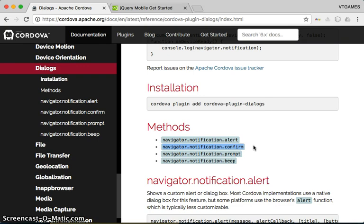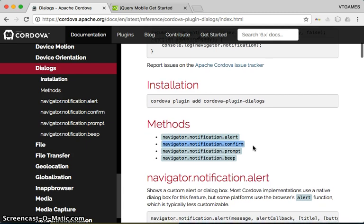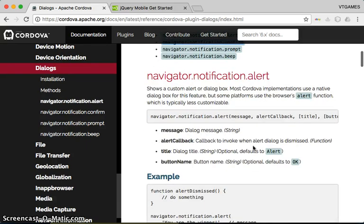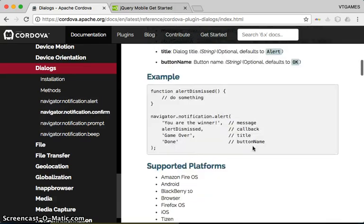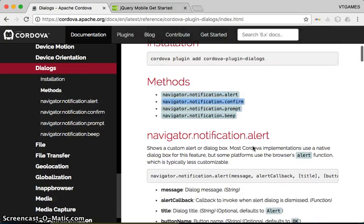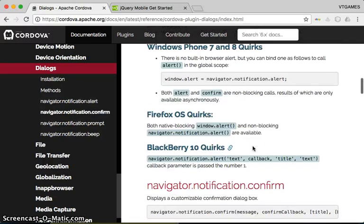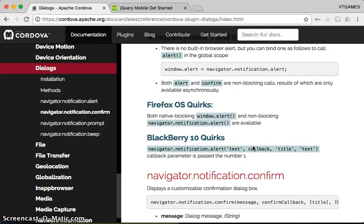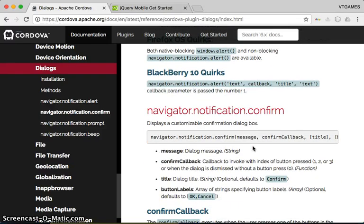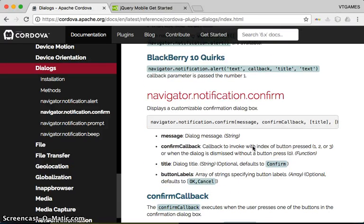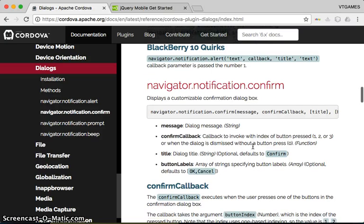You can use normal JavaScript confirmations, but if you use the Cordova plugin confirmations, you get the power to customize them — changing the title, changing the message, and changing the options for the buttons. So in order to use confirmations, navigate to 'notification' and then 'confirm'.